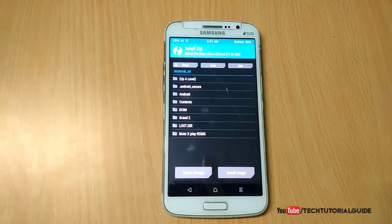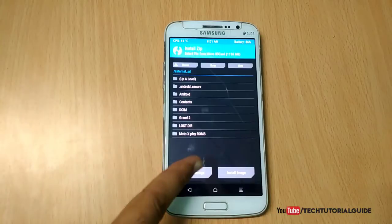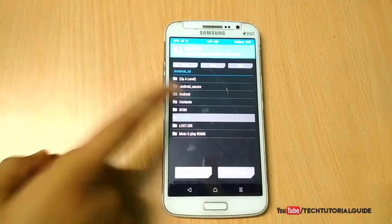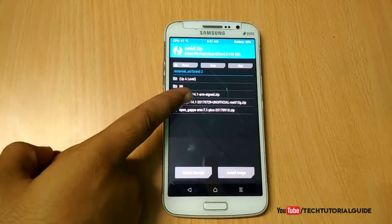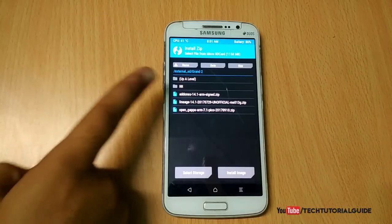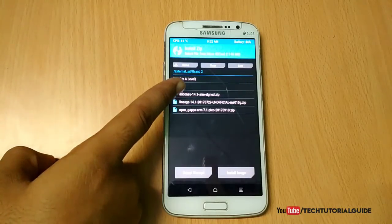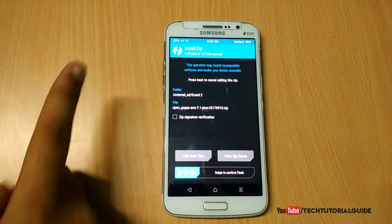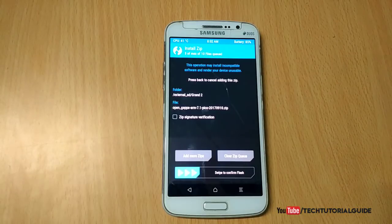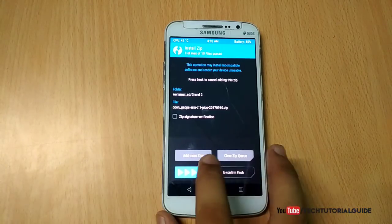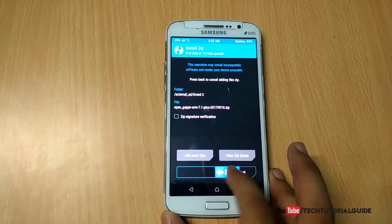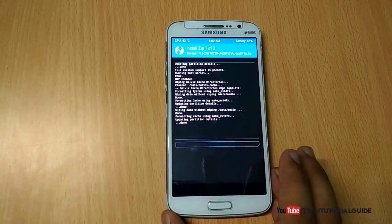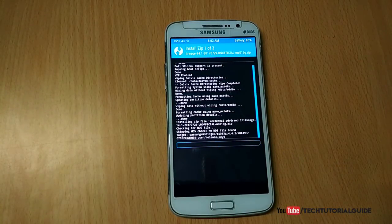Because we are freshly installing LineageOS 14.1 on our Galaxy Grand 2, click on Install and select storage. I always recommend storing your downloaded zip files on the microSD card. Select the LineageOS 14.1 zip, then click Add More Zip and select the addon-su zip, then click Add More Zip again to add the OpenGApps zip file. We are going to flash all files in a single flash, so just swipe to confirm flash.